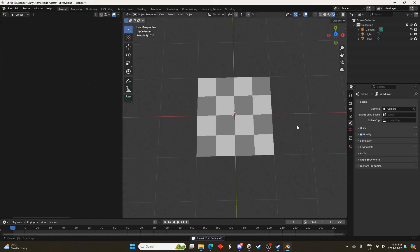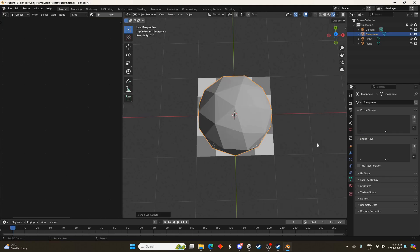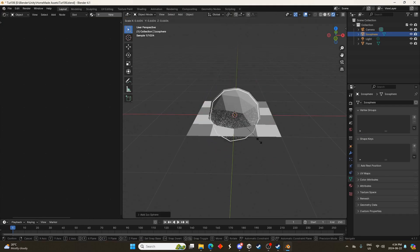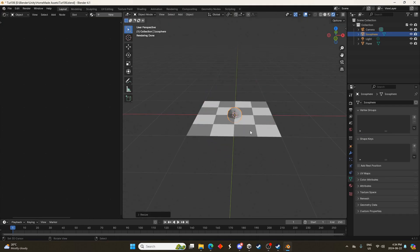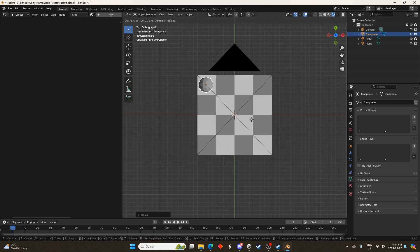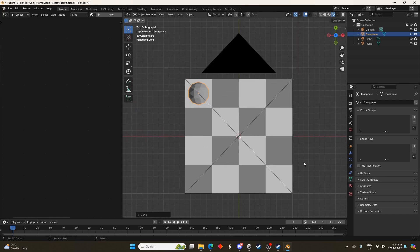I'm going to hit Shift A and bring in an icosphere. This is going to be our cloud and I'm going to scale it down, just kind of eyeball it. It doesn't really matter. Go from the top view again with 7 and just move it into the first plane area there, the first square.